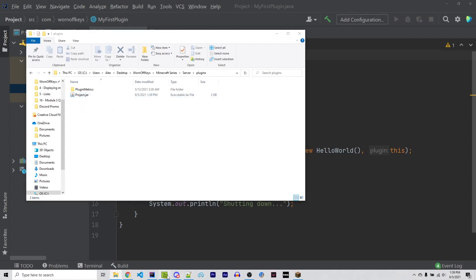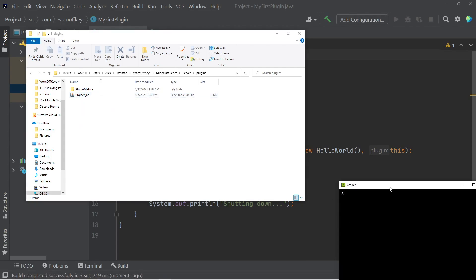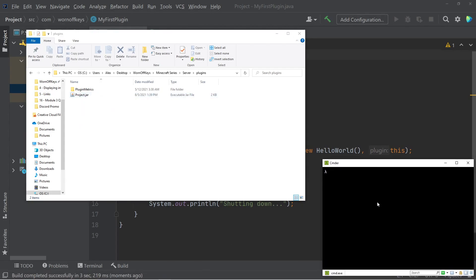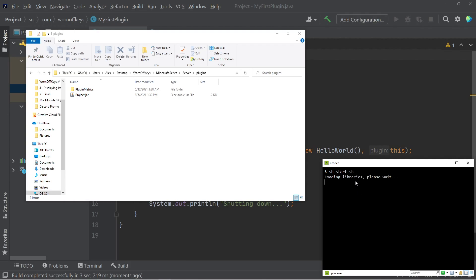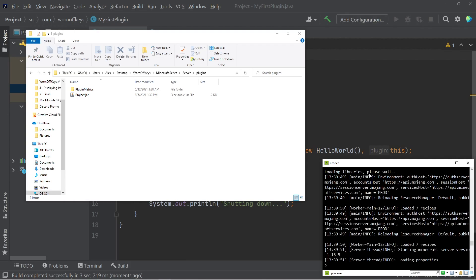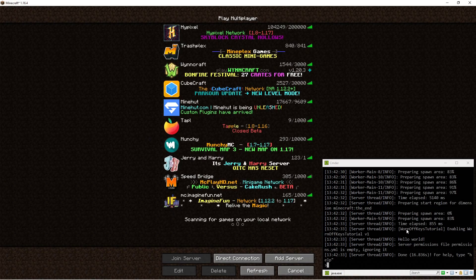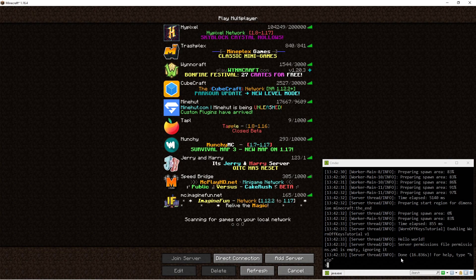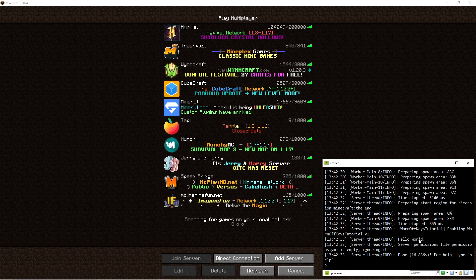So now we can go ahead and start up our server. I can just simply say sh start.sh, and we skip the 20 second delay here because of the extra flag we added to the start. So now that our server has started up, we even see hello world here from our actual plugin, we can now connect to that server.